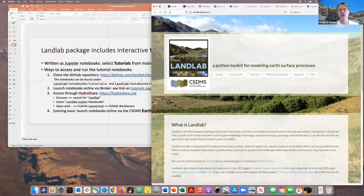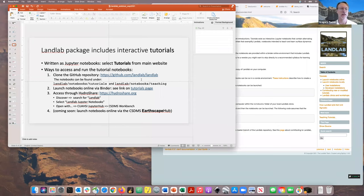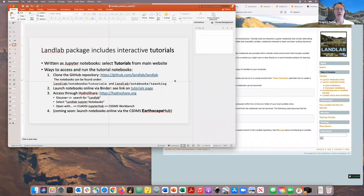There are two kinds of notebooks associated with Landlab: tutorials designed for people to learn about different aspects of Landlab, and a series of teaching notebooks designed for classroom use, developed by folks including Nicole Gasparini at Tulane — essentially lab exercises for classrooms. So check both of those out.